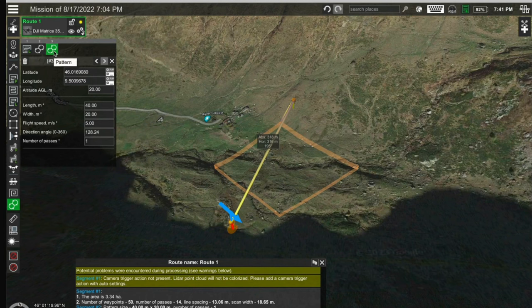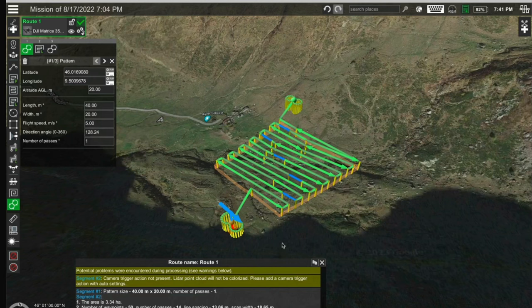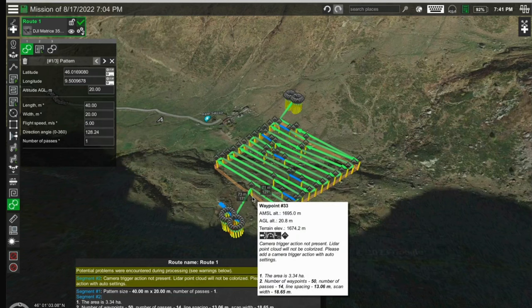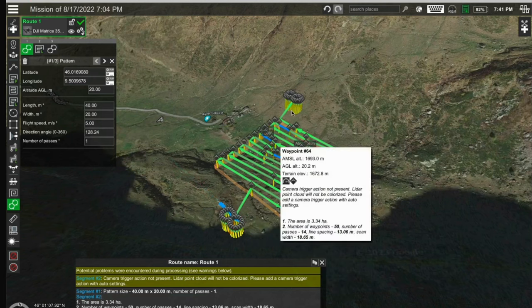You also can use drag and drop to change the order of the segments in your mission. In this way, the calibration pattern can be quickly added to the starting or ending point of the route automatically.